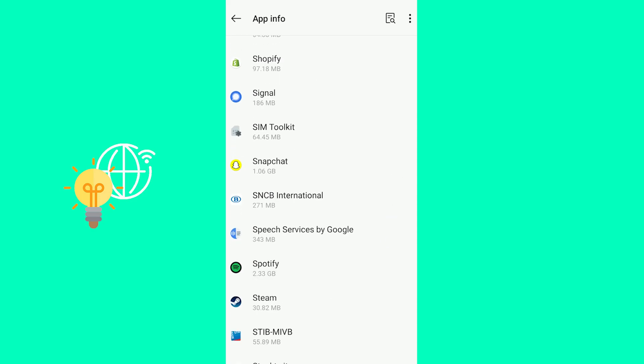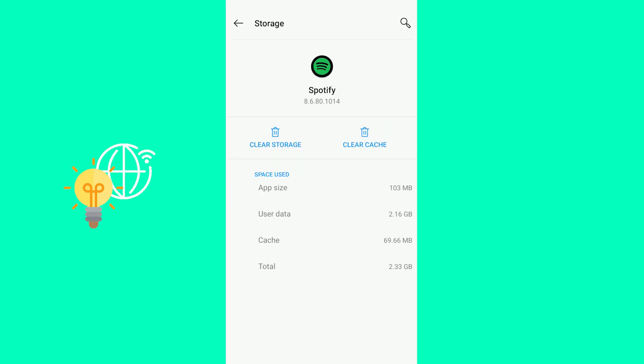Here you go. What you now want to do is either offload which is on iOS or go to storage and cache on Android and then clear storage and cache. This doesn't delete the app or anything or logs you out, nothing of that sort.